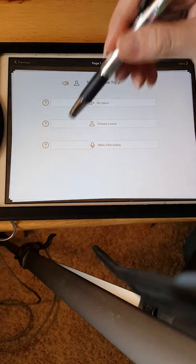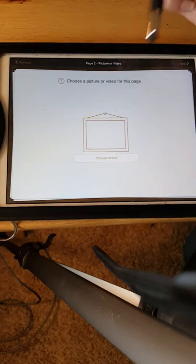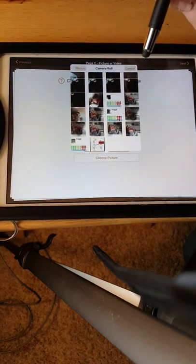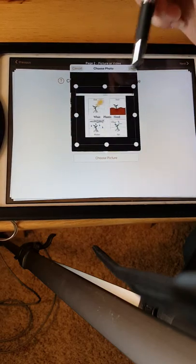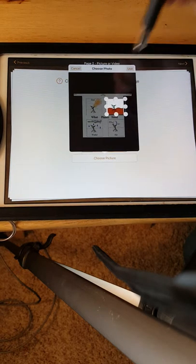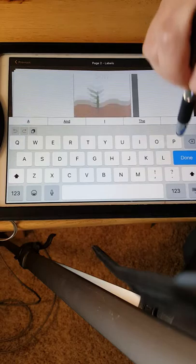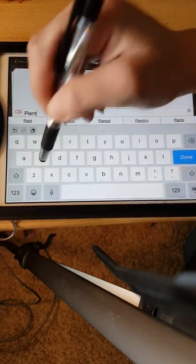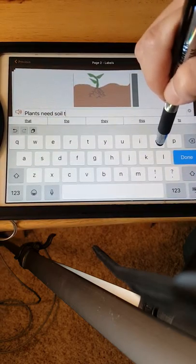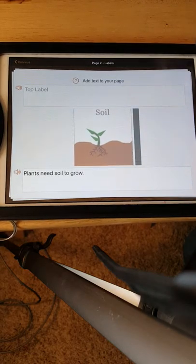And then we'll go to the next one. We're not going to choose a voice, we're just going to leave it on the regular voice that we already have. We're going to add another page, choose a picture. You just keep going through this process. We're going to choose that picture again out of our library and use it. We're going to say Plants need soil to grow. Period. Done.